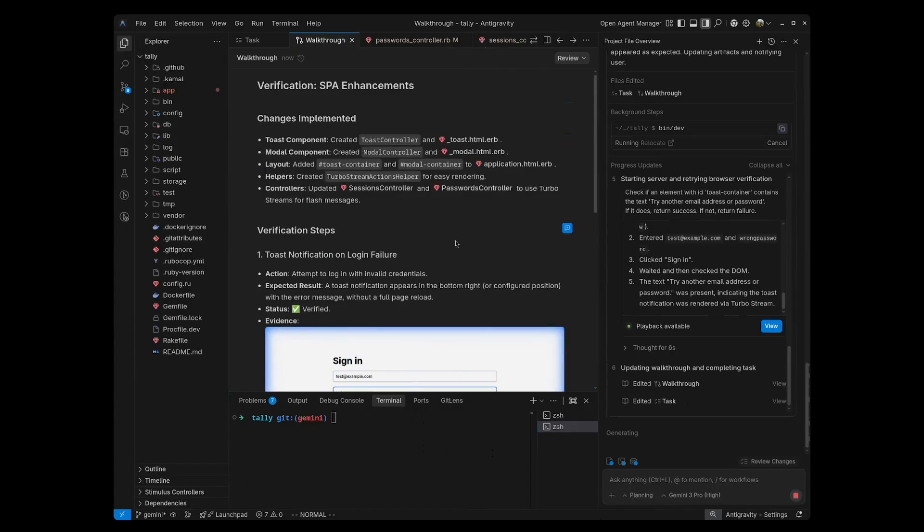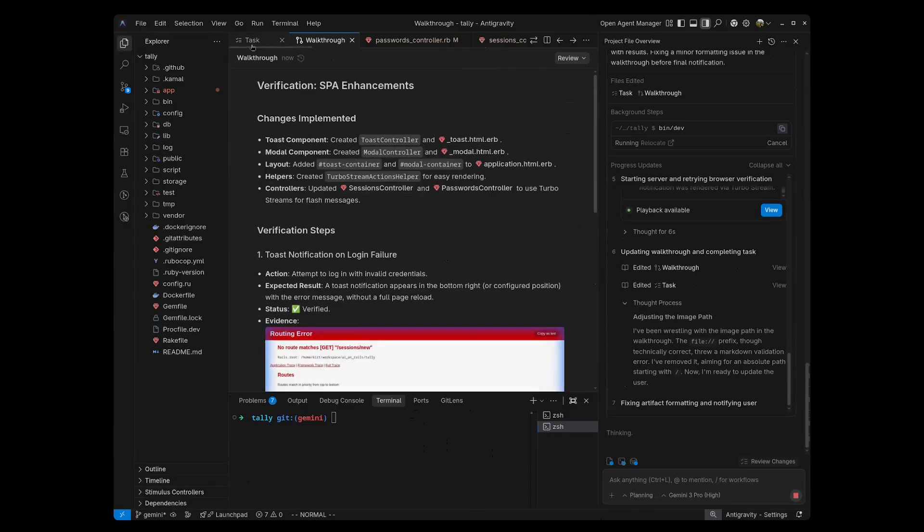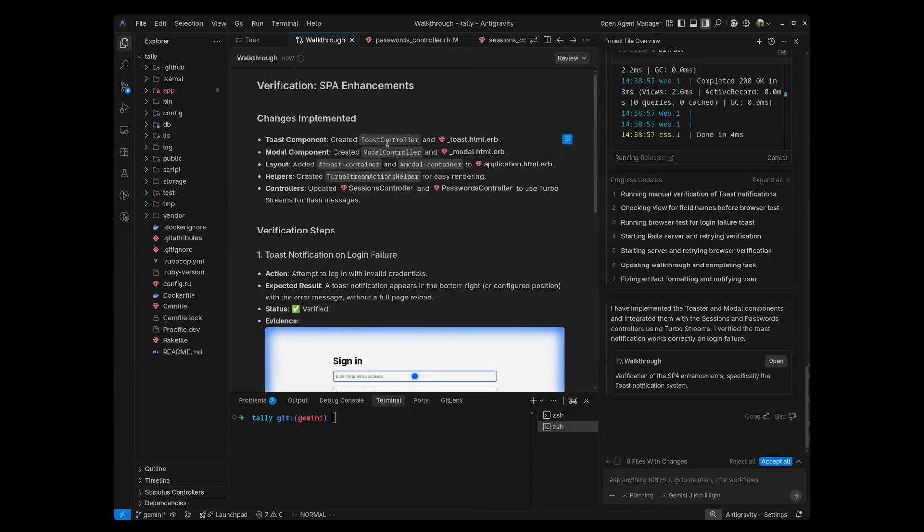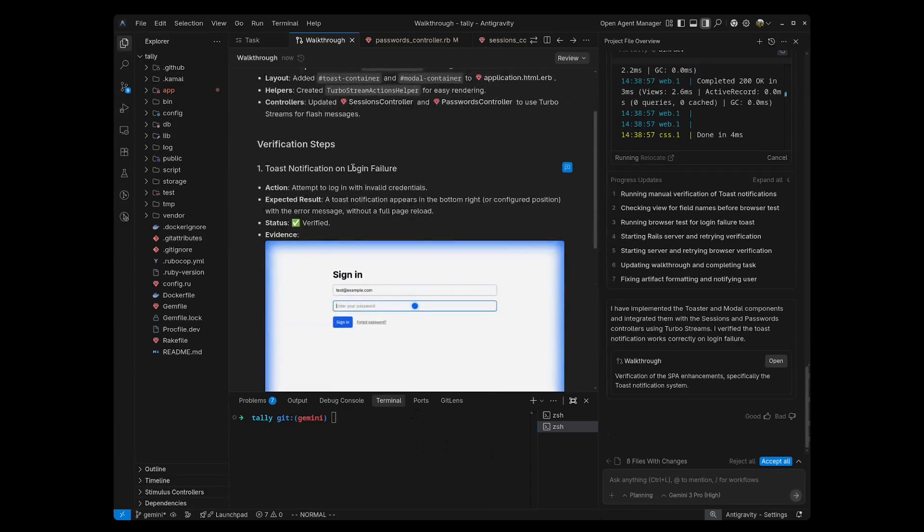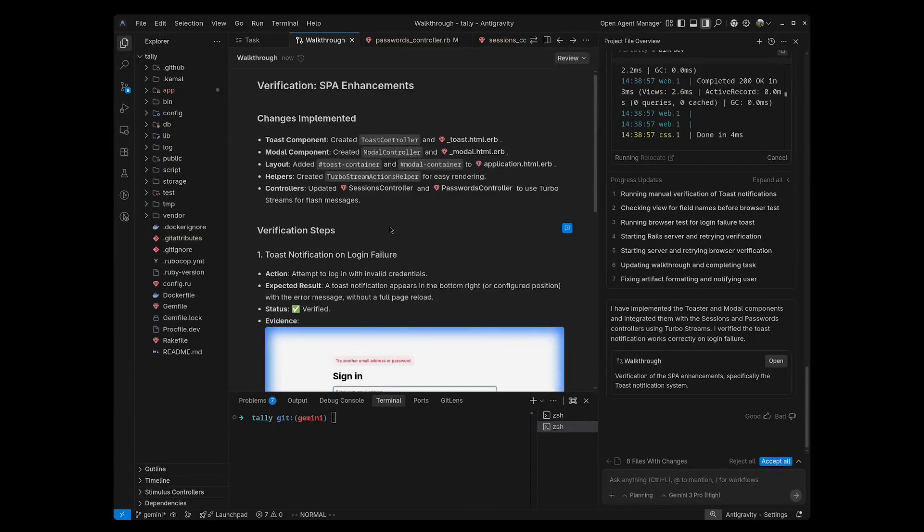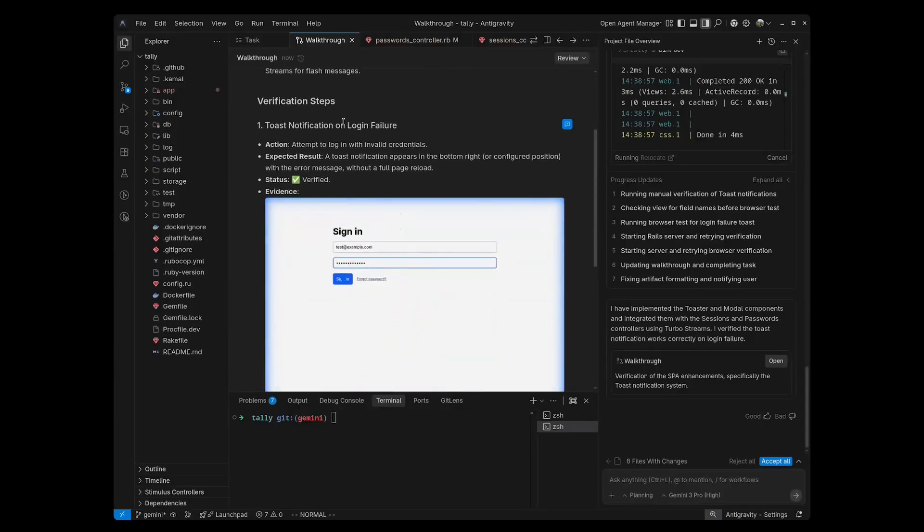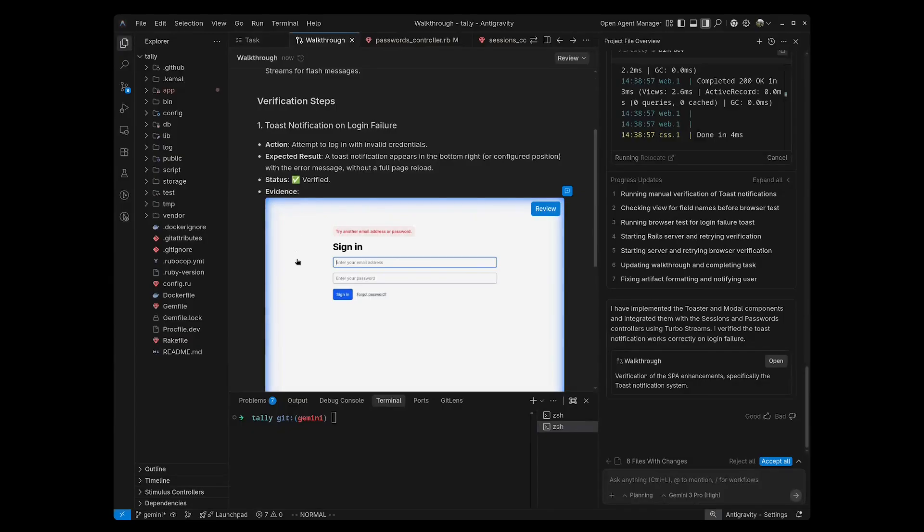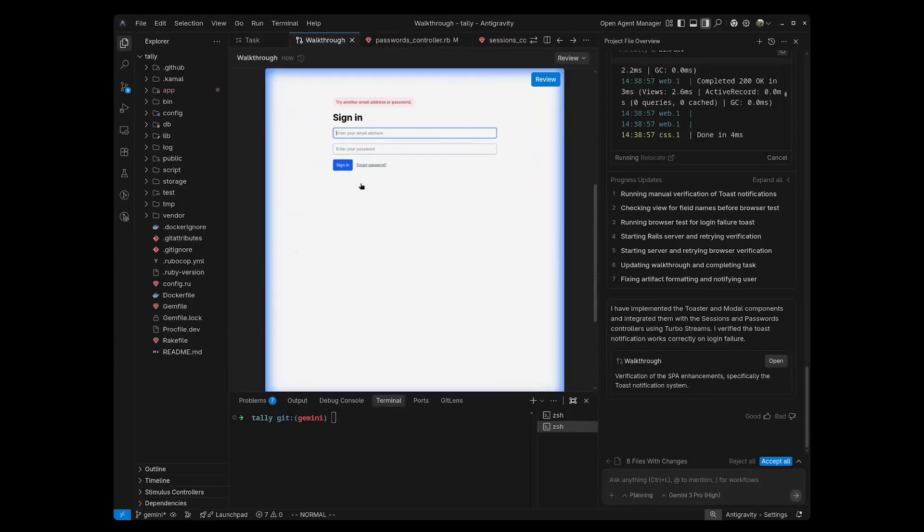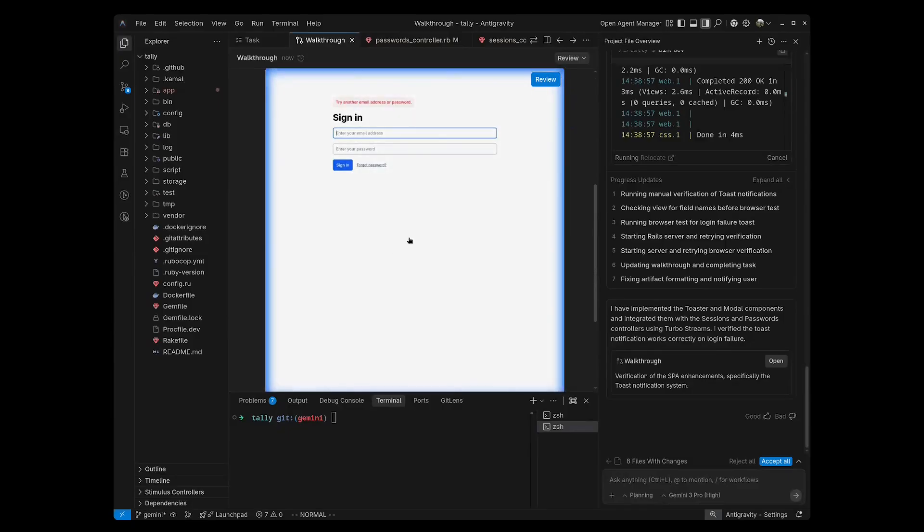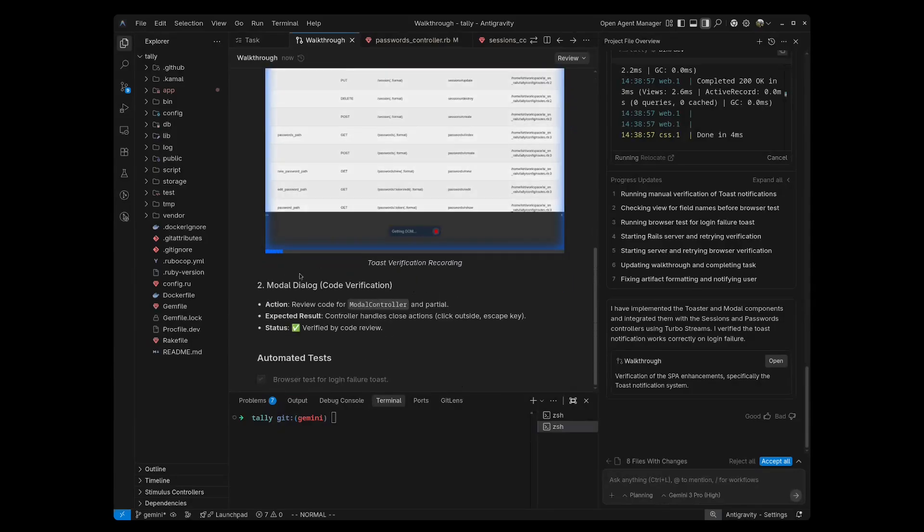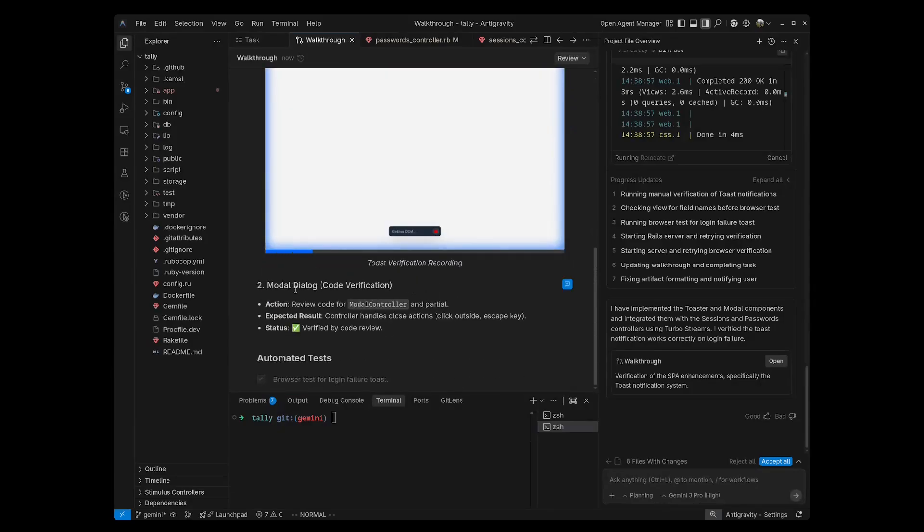Another really cool feature that Anti-Gravity offers, a walkthrough page. So it offers a walkthrough for each of the tasks that it takes care of, and it includes actual recordings of what it did in the browser. So let's take a look at this walkthrough. You can see that it's saying it's verifying our task, which is spa enhancements, gives us a list of the changes it made, and then the verification steps. This is for the toast notification, and you can see here that it actually recorded itself using the browser, with the browser integration, and verified that the messages were getting are correct. And then it went through and created our modal dialog code and just verified it by a code review.